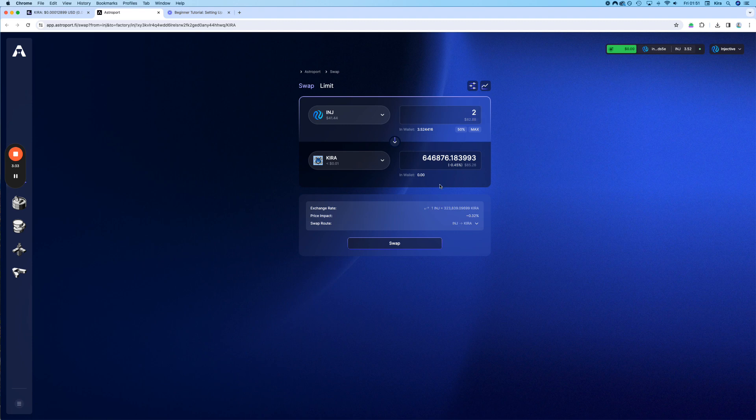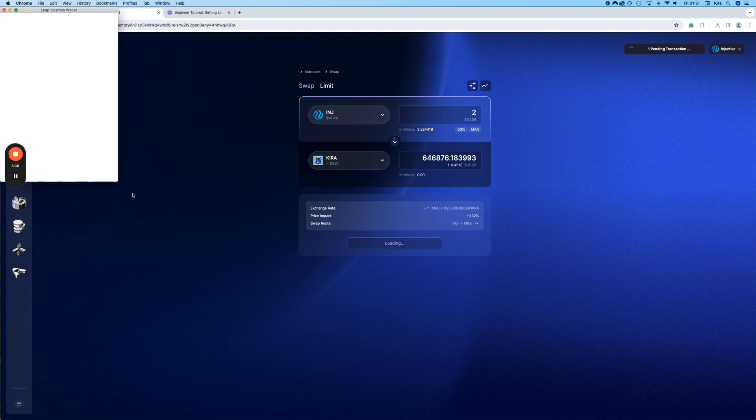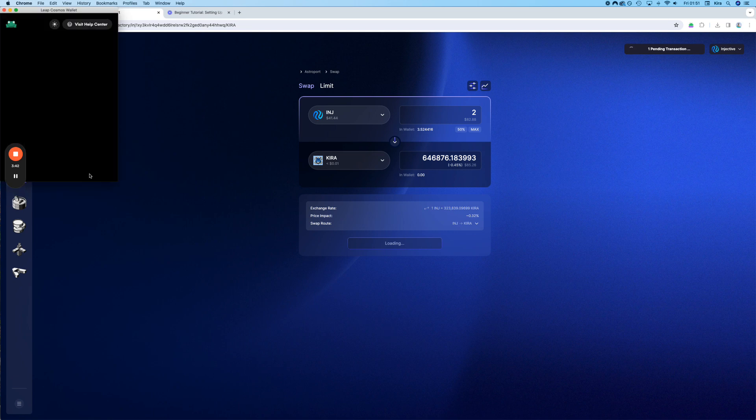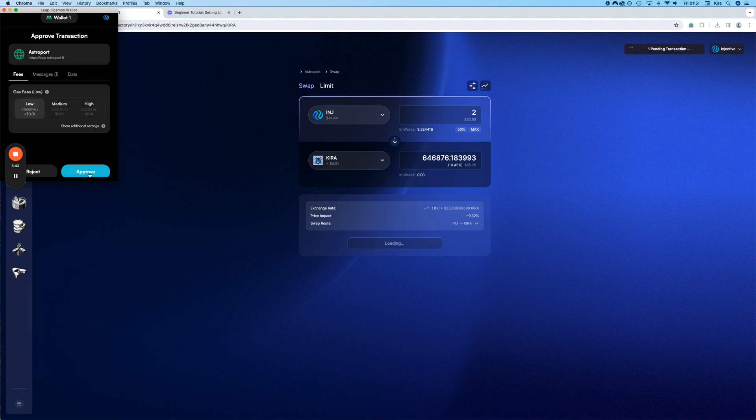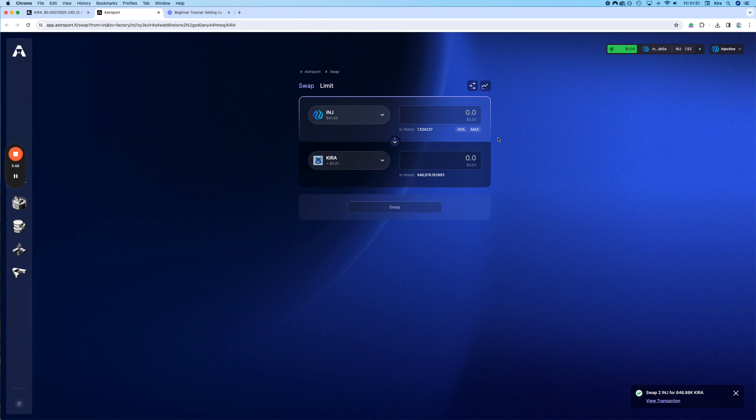Okay, 2 INJ. Let's swap it. Confirm. A pop-up will appear. Approve. Pending. Done. Already done.